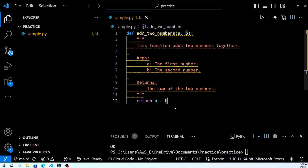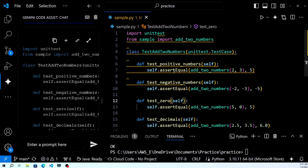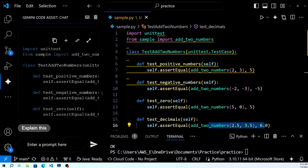That's it for today's tutorial on adding and using the Gemini plugin in Visual Studio Code. We hope you found this guide helpful and that Gemini enhances your coding productivity. If you enjoyed this video, don't forget to like, share, and subscribe for more tutorials and tech tips. Let us know in the comments below if you have any questions or topics you'd like us to cover next. Happy coding!